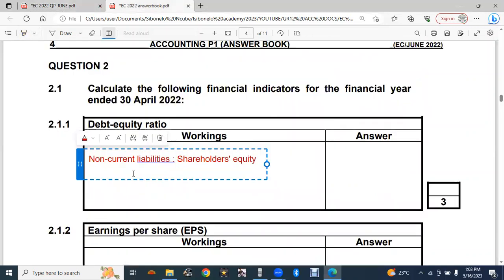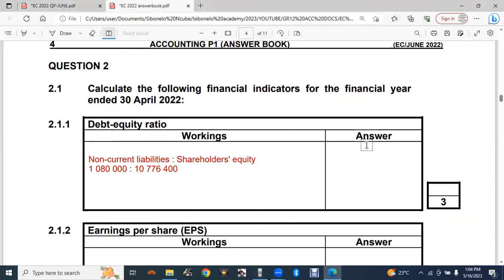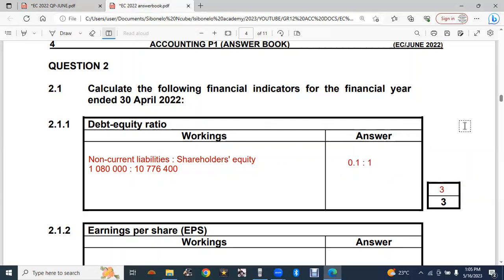We have the non-current liabilities balance of 1 080 000. We divide this by the shareholders' equity balance of 10 776 400. Using the calculator: 1 080 000 divided by 10 776 400 gives us 0.10, rounded to one decimal — so the answer is 0.1:1. By doing this you have earned yourself three marks. Nothing complicated — you just need to know the formulas.